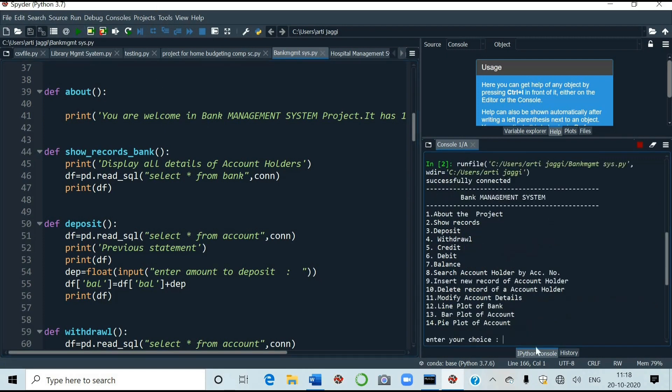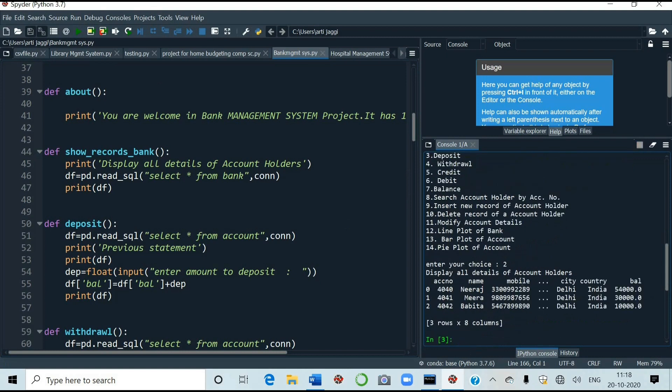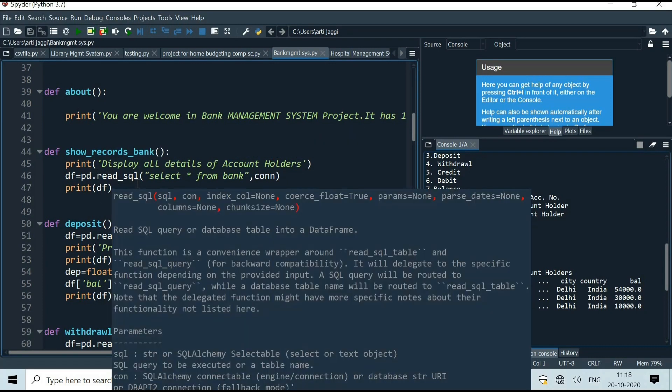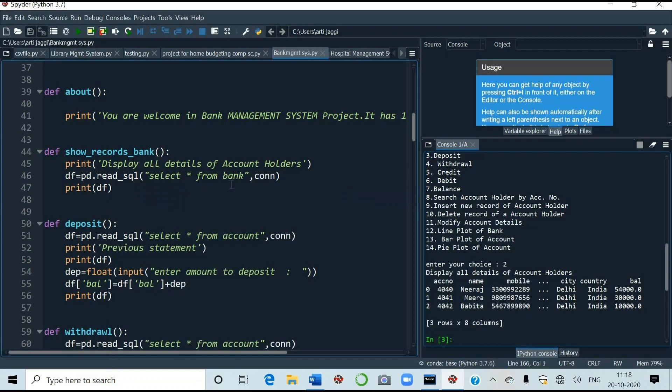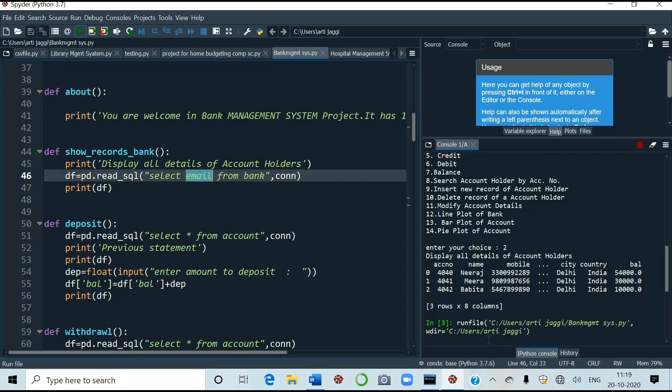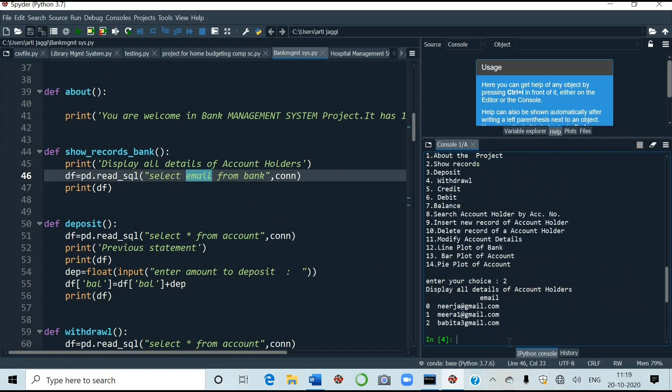Second. Show records. I want to see the records. See display all details of account holder. Account number, name, mobile, city, country and balance. See here show record coding part. Display. This is the printing statement. Then pd.read_sql. Select star from bank. You can change the name of the table also. You can take your account also. Instead of star. You can take any name. Suppose I want to take email. Then I run again the option 2. Now let's see what happens. It will show us the email account of all the account holders. Now let's come to 3.